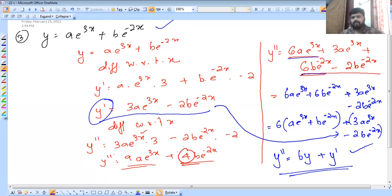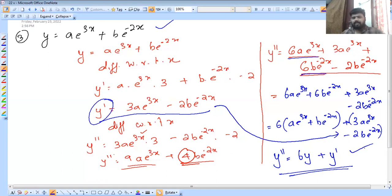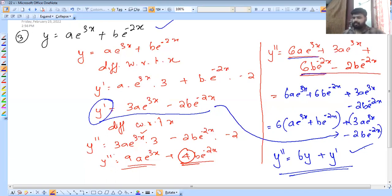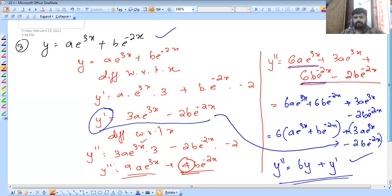For number 6, we need to eliminate the arbitrary constants A and B. We need to use the differentiation method. Then we need to work with our mind, because we need to do an arrangement for the exam.